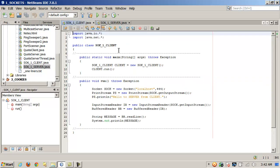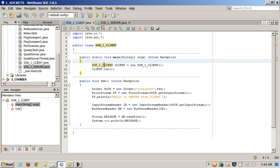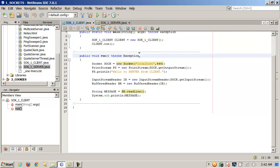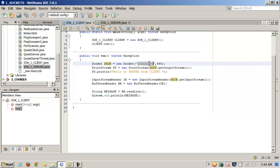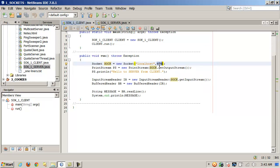Now let's look at the client part. The same two packages are imported: IO and net. The class name is SOC1Client, and the static main method builds an instance called client with the new keyword, then calls the run method. In the run function, a Socket called soc is created — it could be an IP address, host name, or domain; in this case it's localhost (127.0.0.1). The port is 444, which must exactly match the server port to link up.